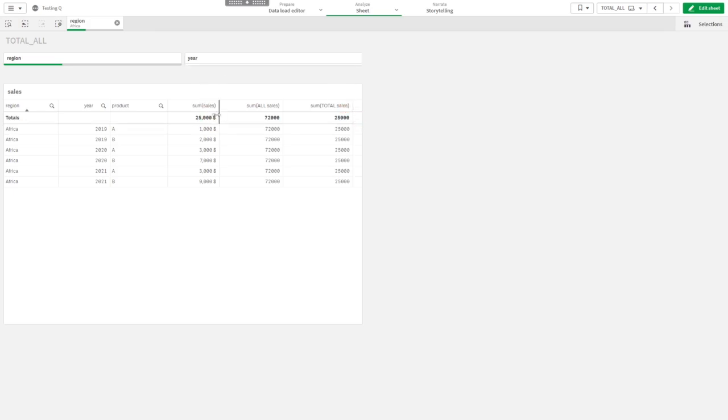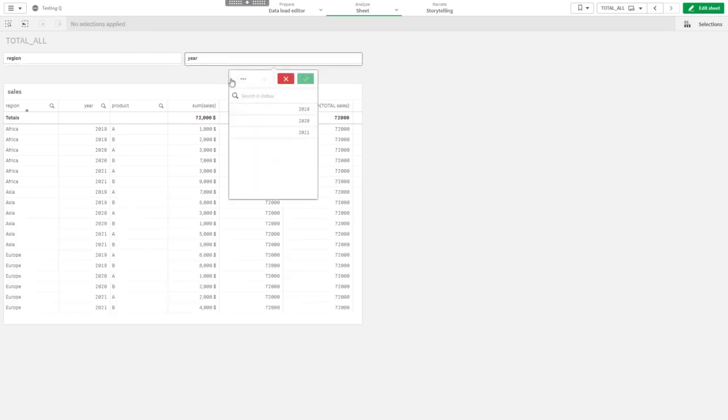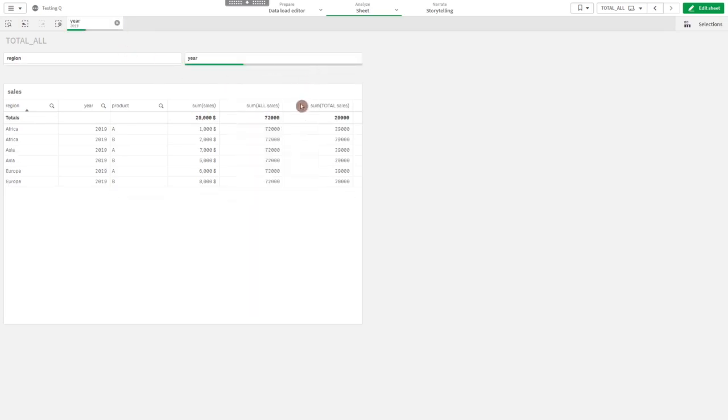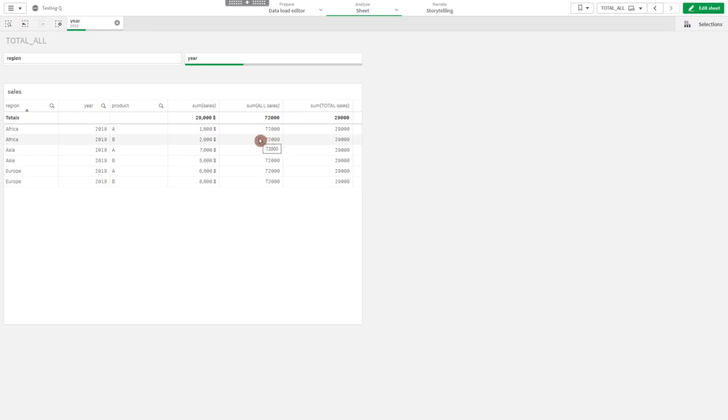We could apply the filter year and we see the same. Sum of total sales would be the total in 2019, whereas sum of all sales still ignores all dimensions and returns the sum of all values in the table.